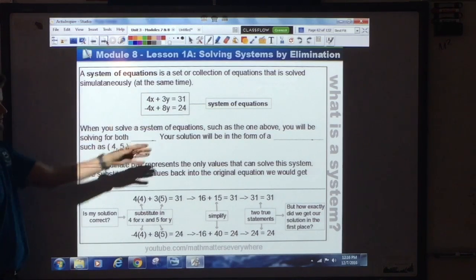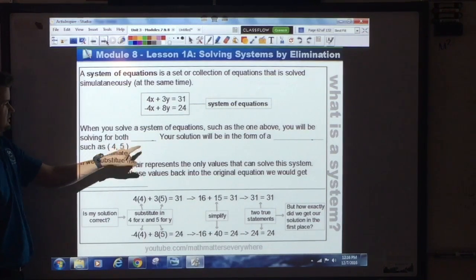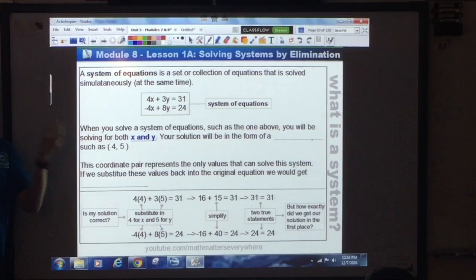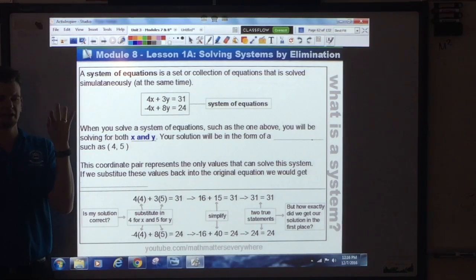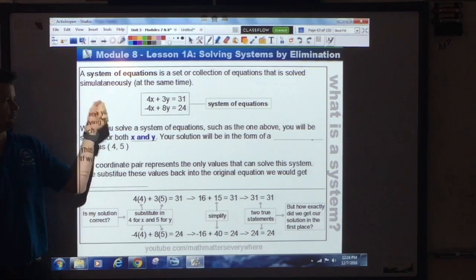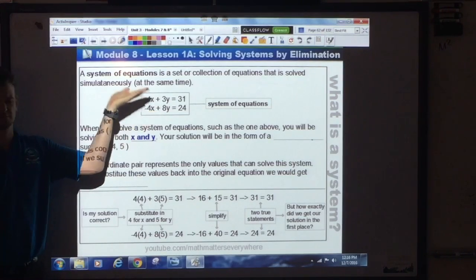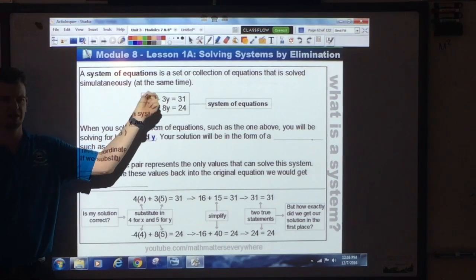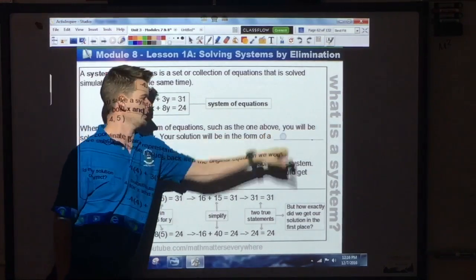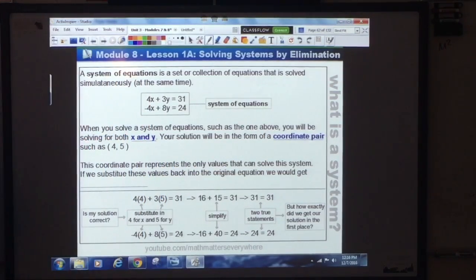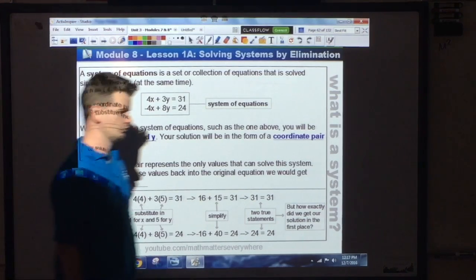Since we have two equations, you should have two answers. When you solve a system, you'll be solving for both x and y — one answer for x, one answer for y. There's only one combination of x and y in the entire universe that will solve this system. By solving, I mean substituting x and y gives you two true statements.